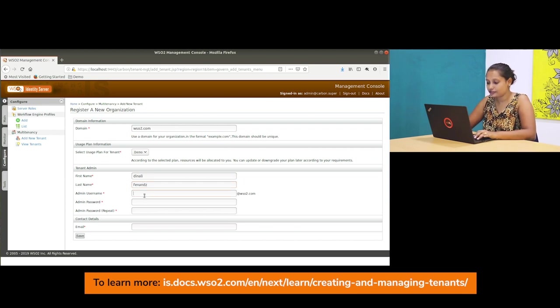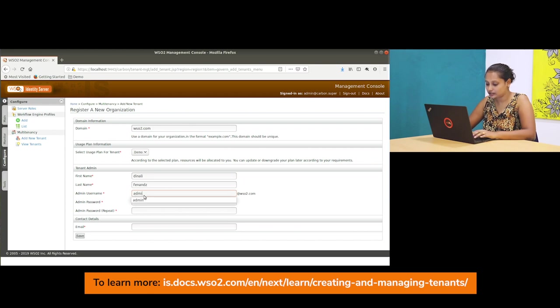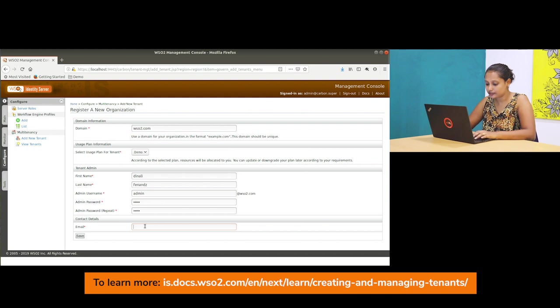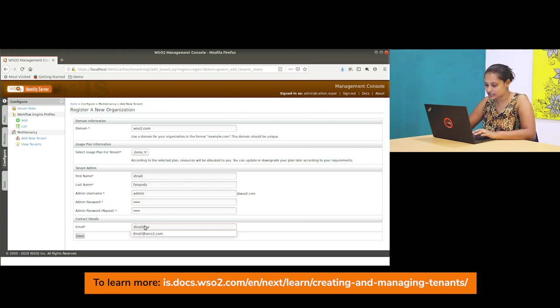And then you have to give the admin username of the tenant which I give as admin and the password, and you have to retype the password. And remember to give the email of the admin user of this tenant and click save.